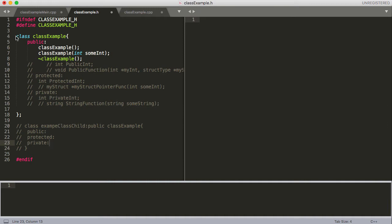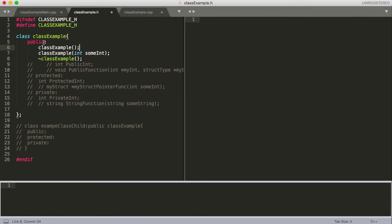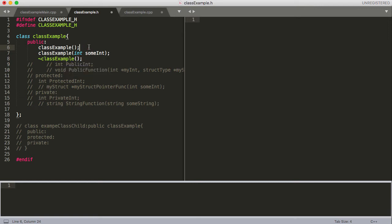Looking at this code, you can see I've declared my class - this is very similar to what we did with structs. I've given my class a name, unoriginally called it class_example. I've got a couple of public functions. So I've got my class_example constructor and then class_example with an integer - these are what are called constructors. Whenever you create a class object, the constructor is always called, so you'll always need to include at least one. You can see that's my default constructor, and then I've got an overloaded constructor. Down here we have the destructor.